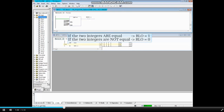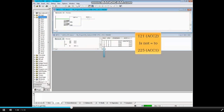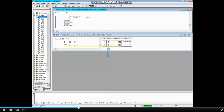If the two integer values are equal, the RLO will be 1. If they are not equal, the RLO will be 0. In this case, 121 is not equal to 225 and the result of that logic is 0. Therefore, the status of the coil M480.1 is also 0.